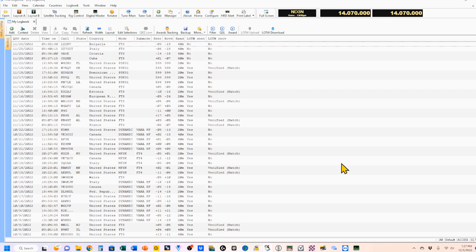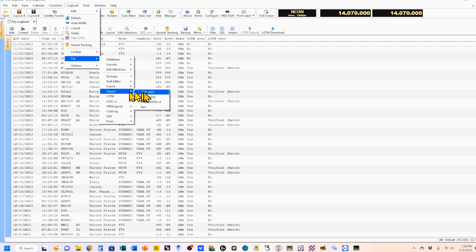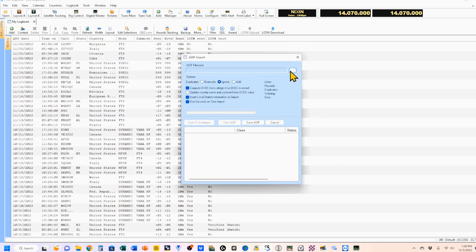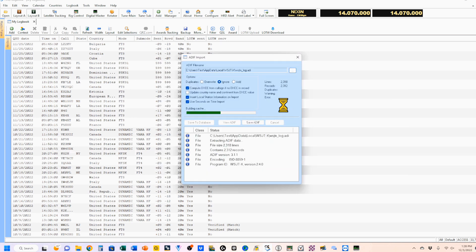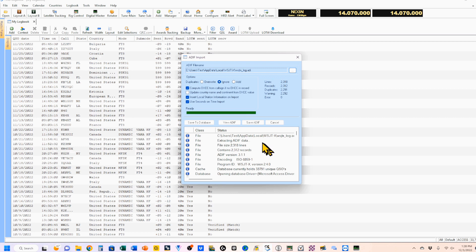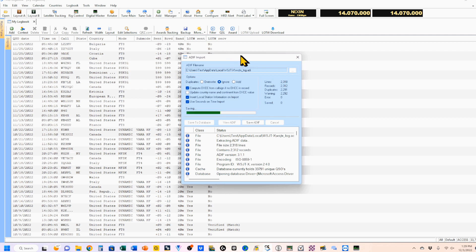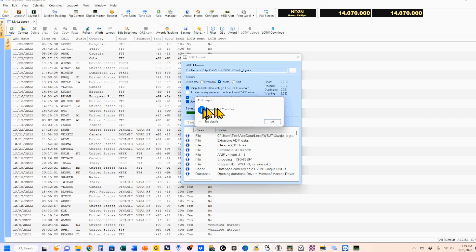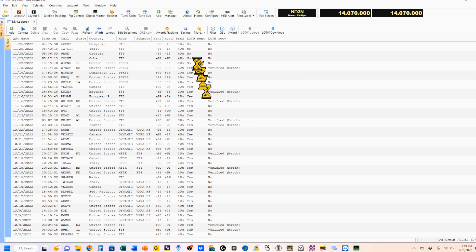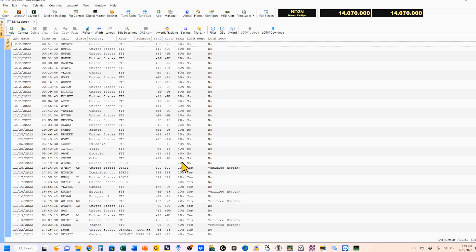Another way is by importing an ADI file. For example, when I do WSJTX, WSJTX records its own log file in ADI format. I'm going to go up here and select Logbook, File, Import, ADI. I'm going to pick my ADI file — this is my log file for all of my WSJTX work. I'm going to save it to my database. You'll see that I've imported 21 new entries. I'm going to click OK and Finish, and you'll see a lot of things happening — those QSOs are now added to my log.